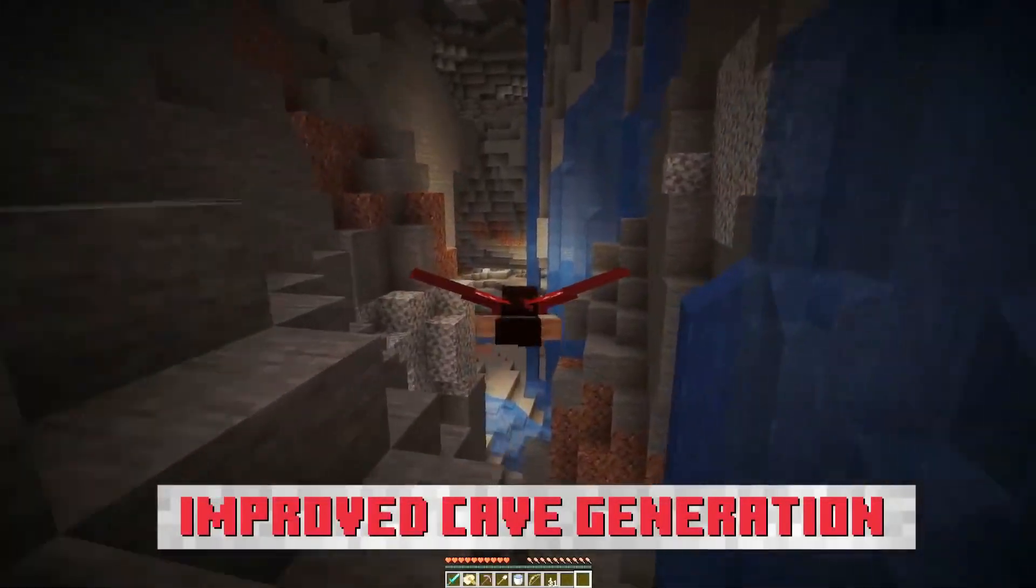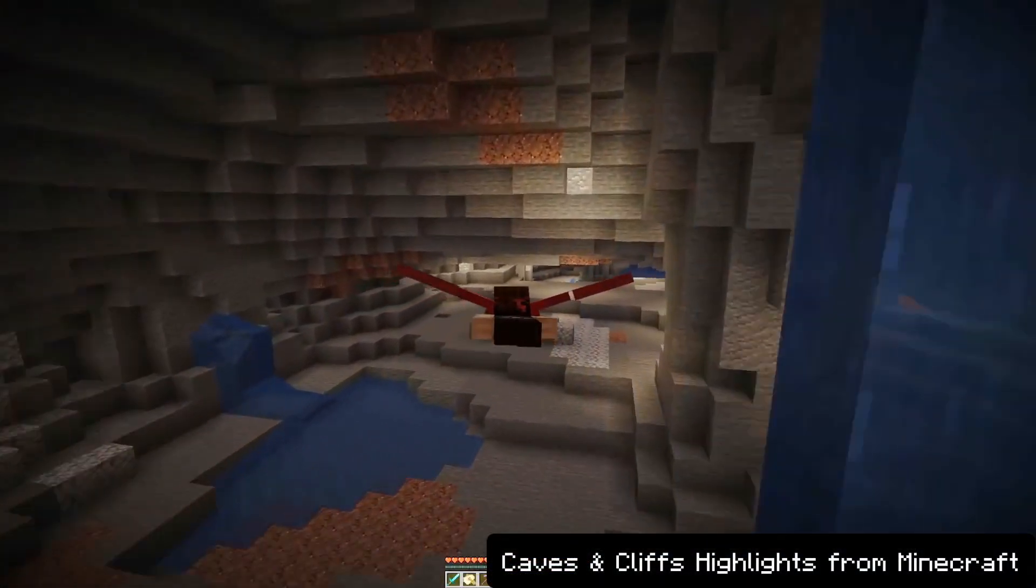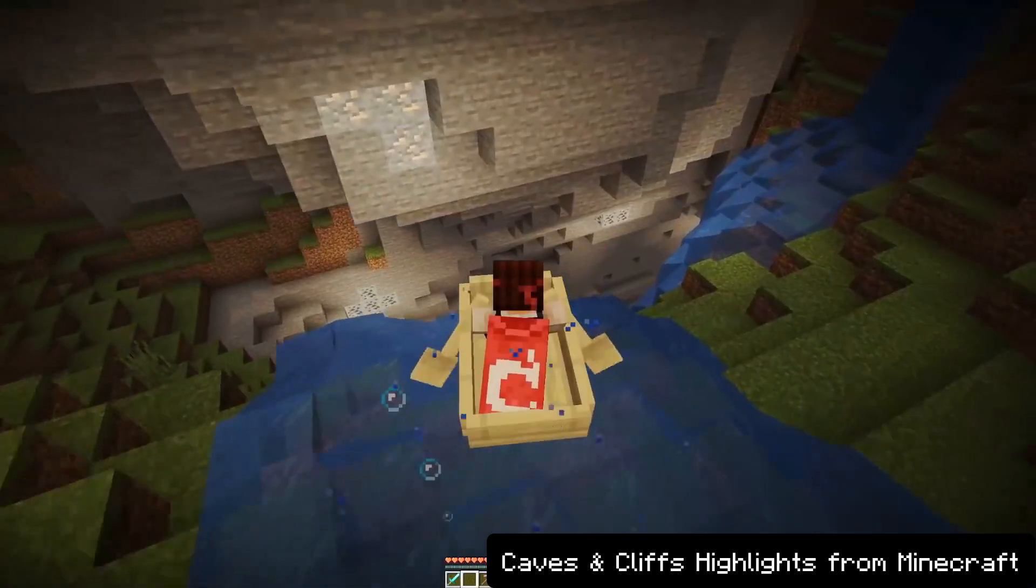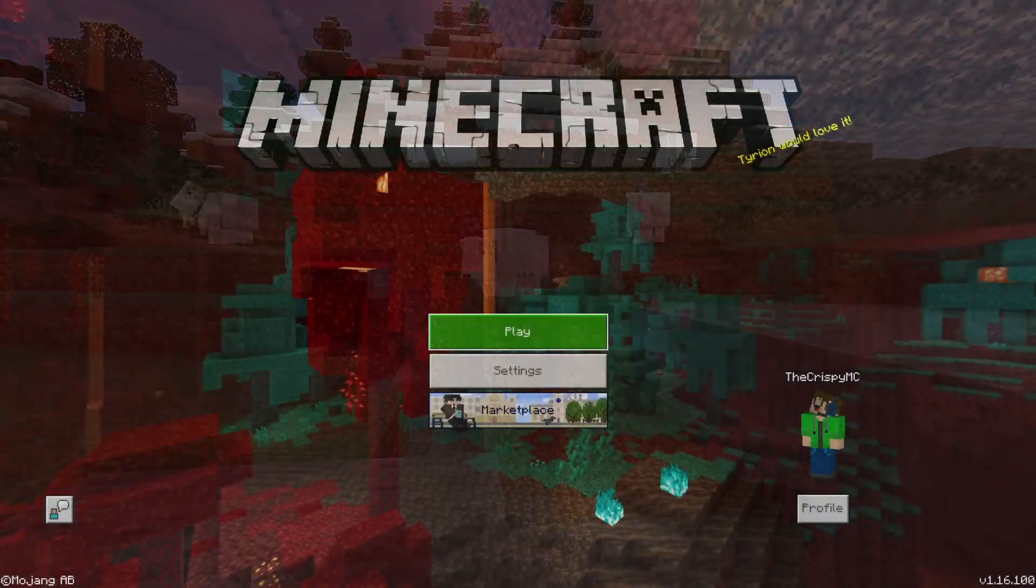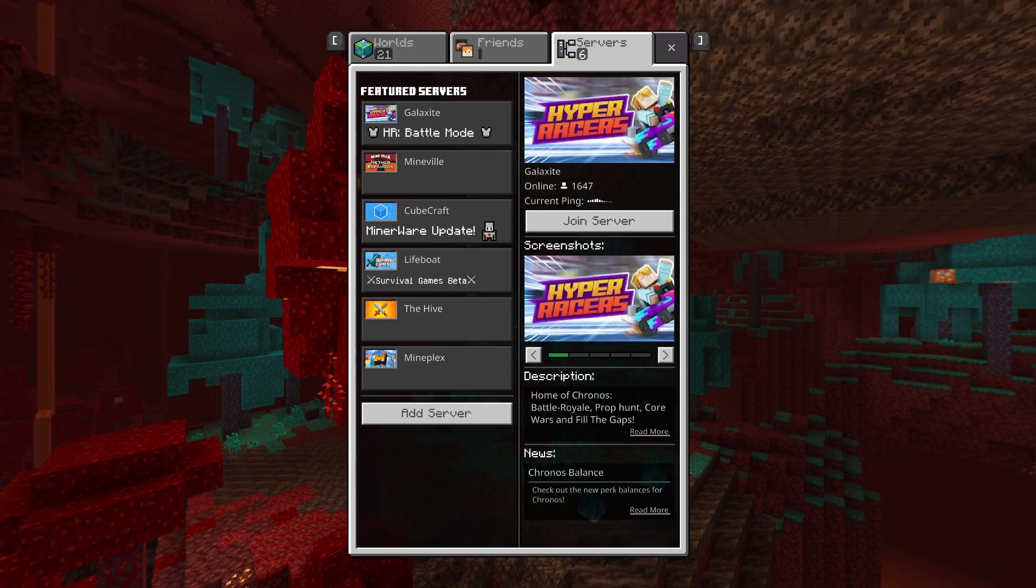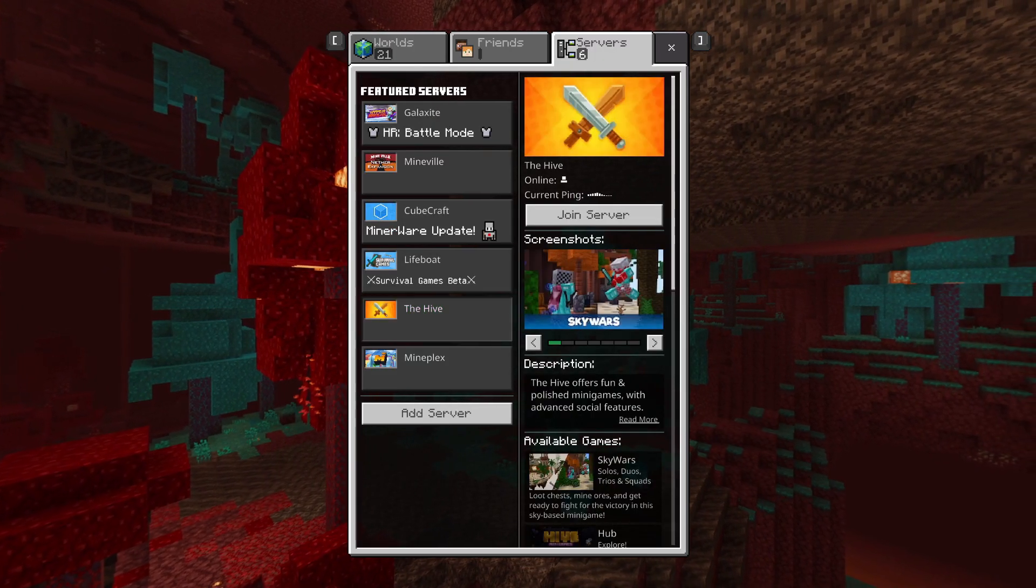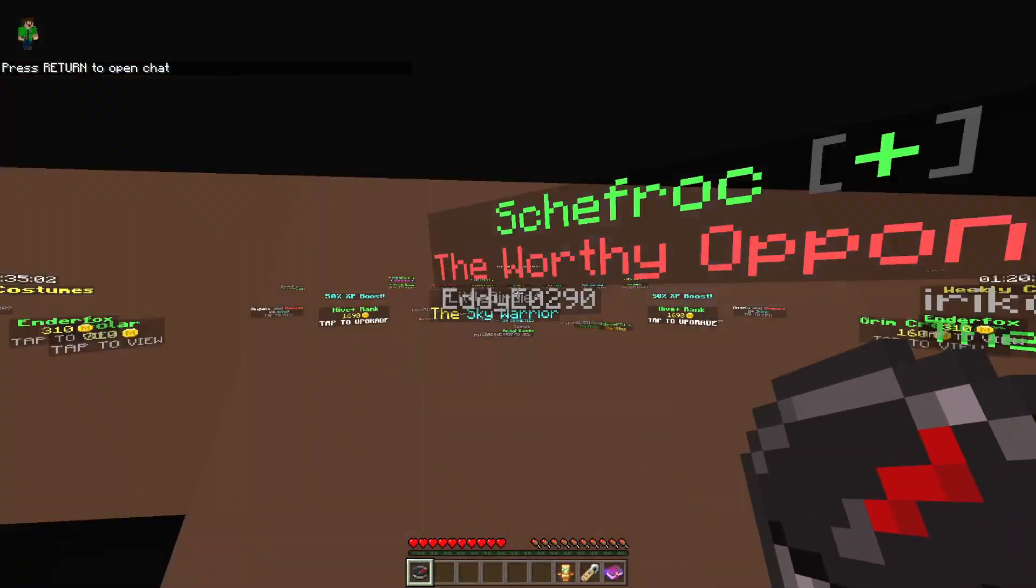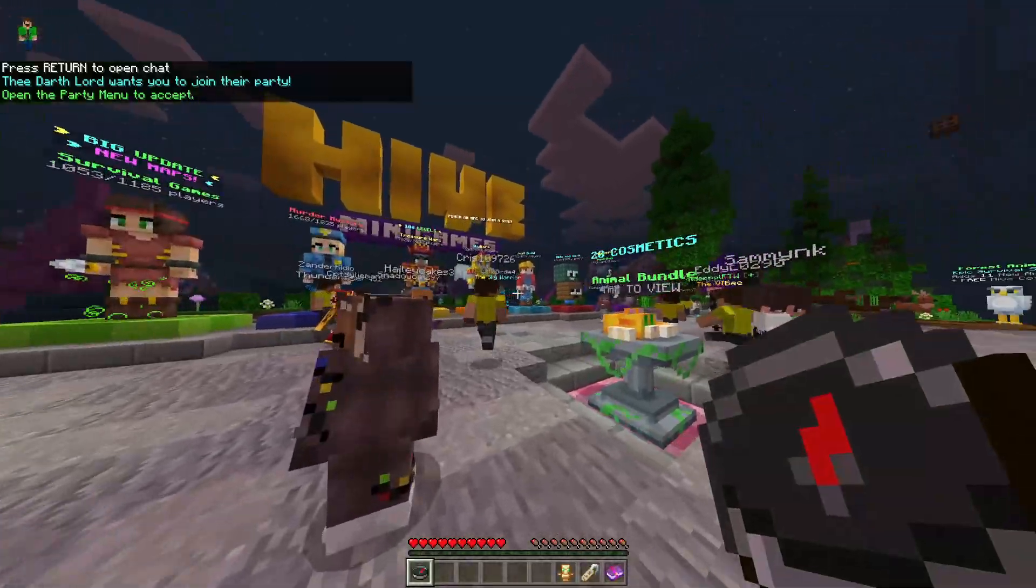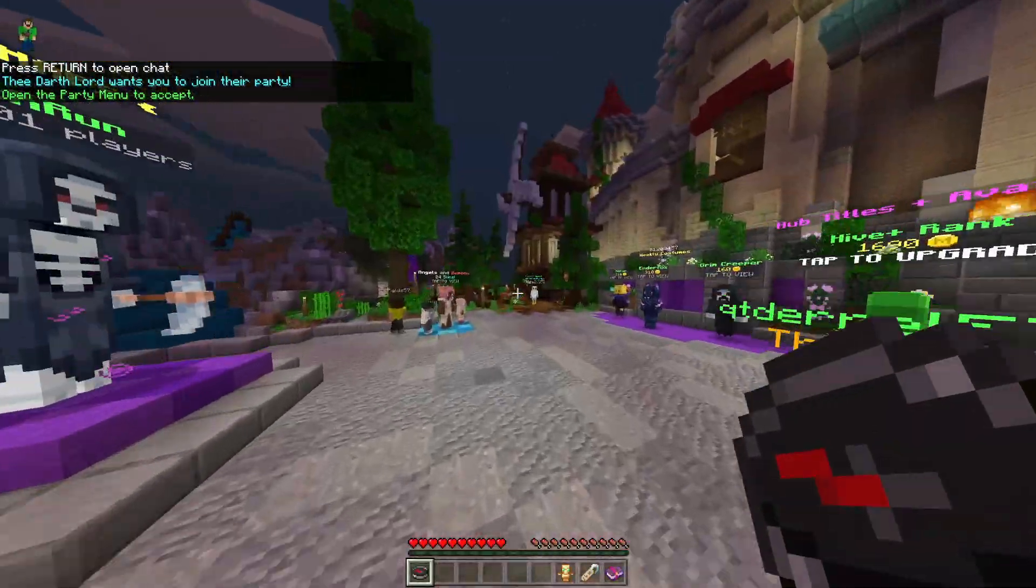Whether it's one of those big content updates such as the upcoming Caves and Cliffs, or just one of those smaller patches, there's always the other side of the metal. Every single update brings brand new bugs into the game waiting to be discovered by the community. And if you're on Bedrock Edition and mainly play on featured servers such as the Hive, I think we can all agree that lately, the bugs introduced in the last few patches are much more significant than the ones that were fixed.